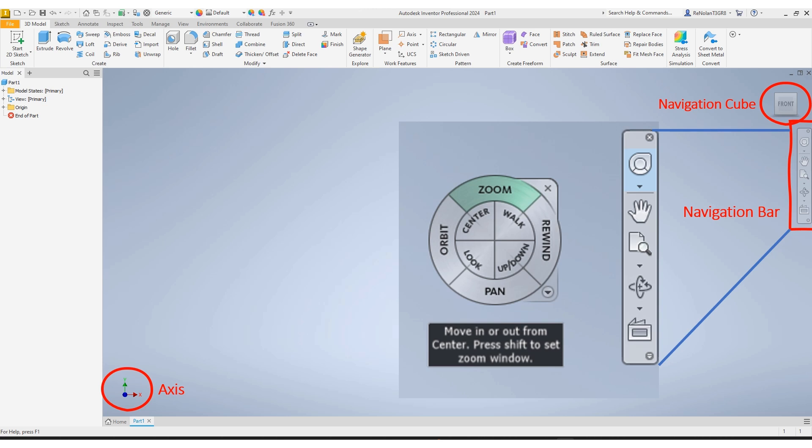Pan, orbit, and zoom are all also available underneath the wheel at quicker click options. That hand will allow you to pan, that magnifying glass will allow you to zoom, and underneath that will allow you to orbit.